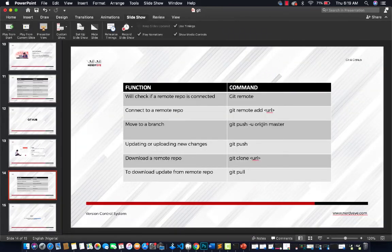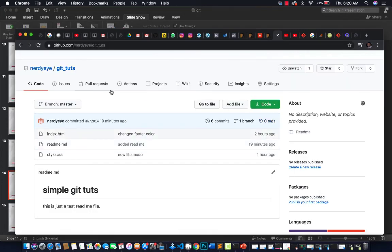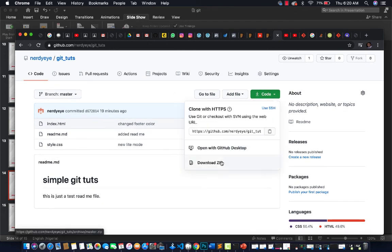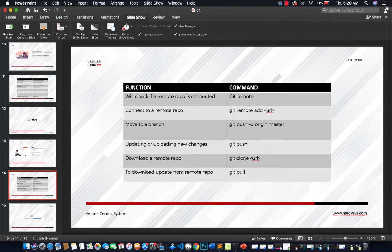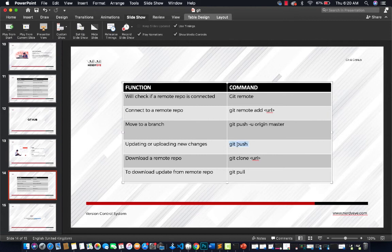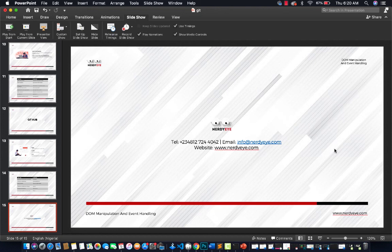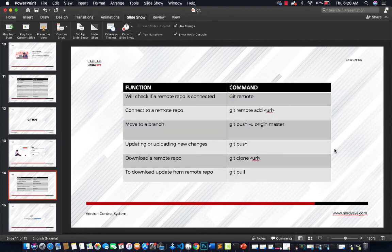That's how you push to a remote repository. Once you're connected, whenever you make changes, just run 'git push' and your changes will be reflected. If you want to download an existing repo, use 'git clone' with the repository URL. Others can also download the zip manually. After cloning and making changes, use 'git pull' to download the latest updates, or 'git push' to upload your changes. That's how you work with GitHub. Thank you for joining, and hopefully you enjoy collaborating with other developers and managing your applications using Git.